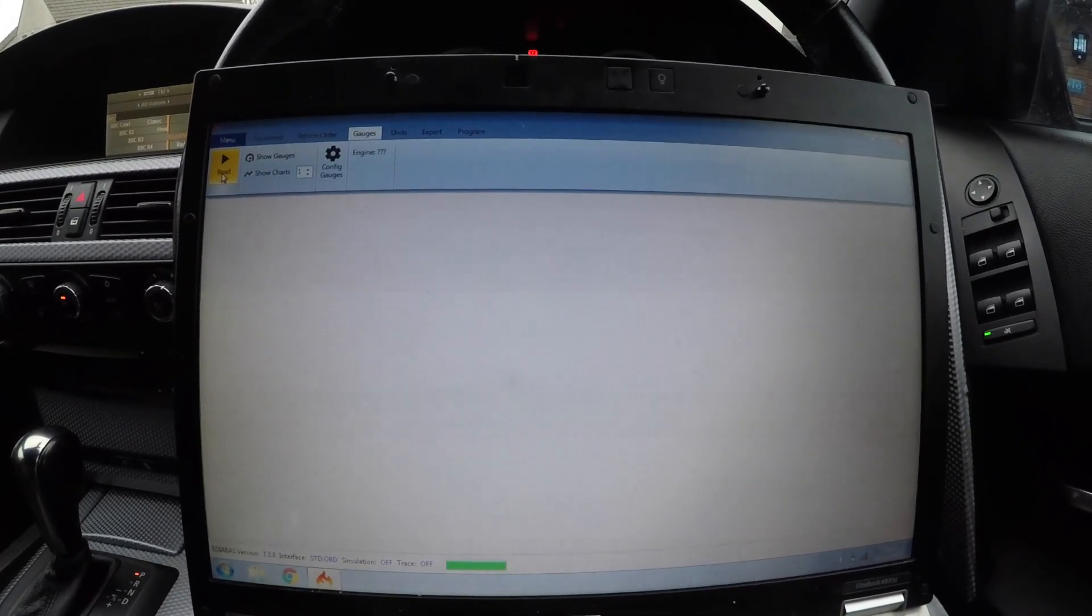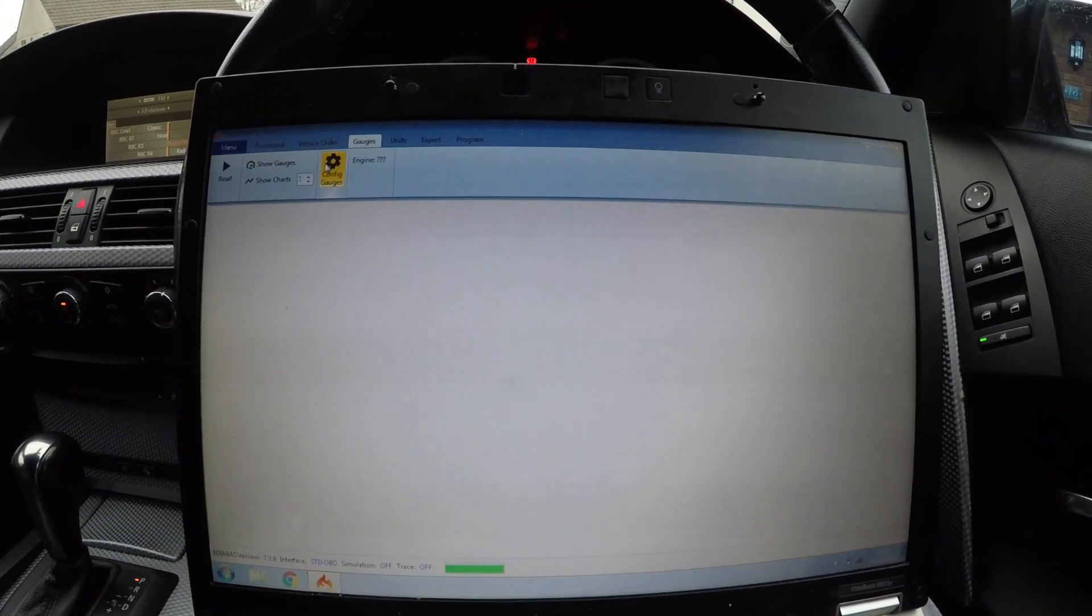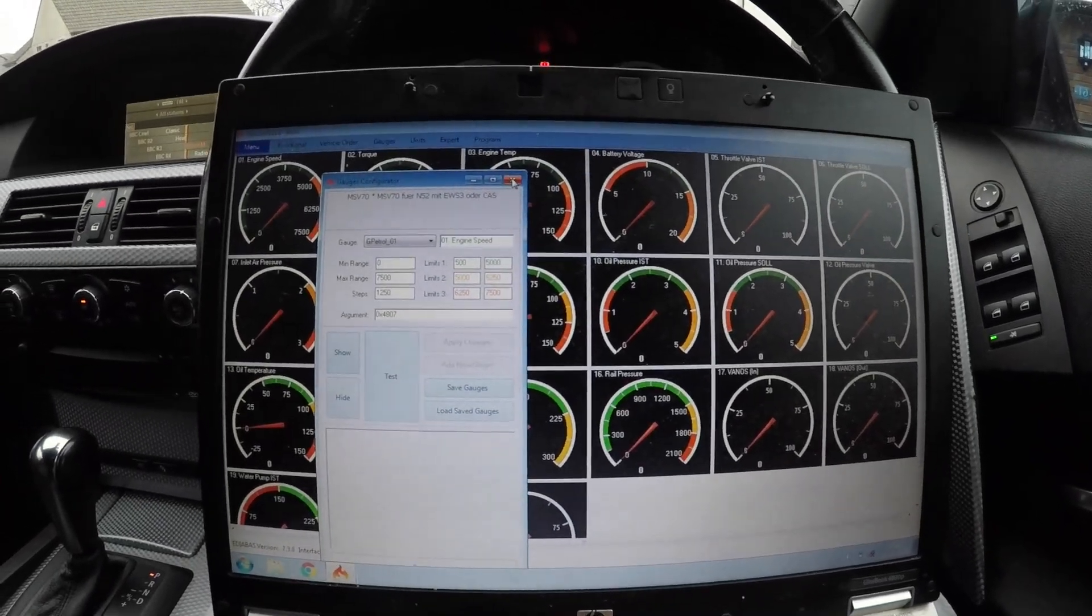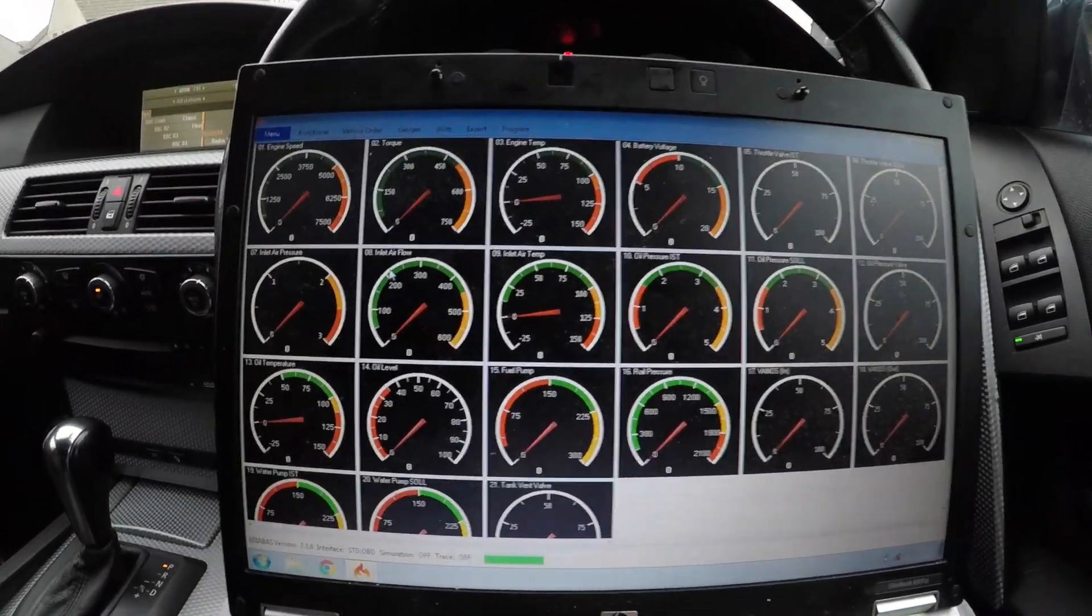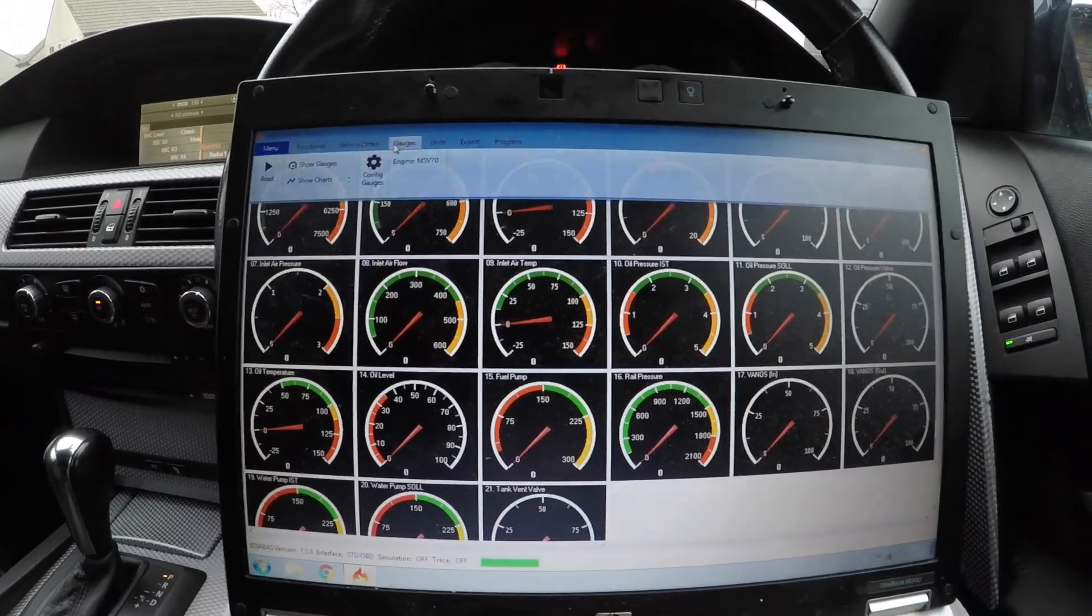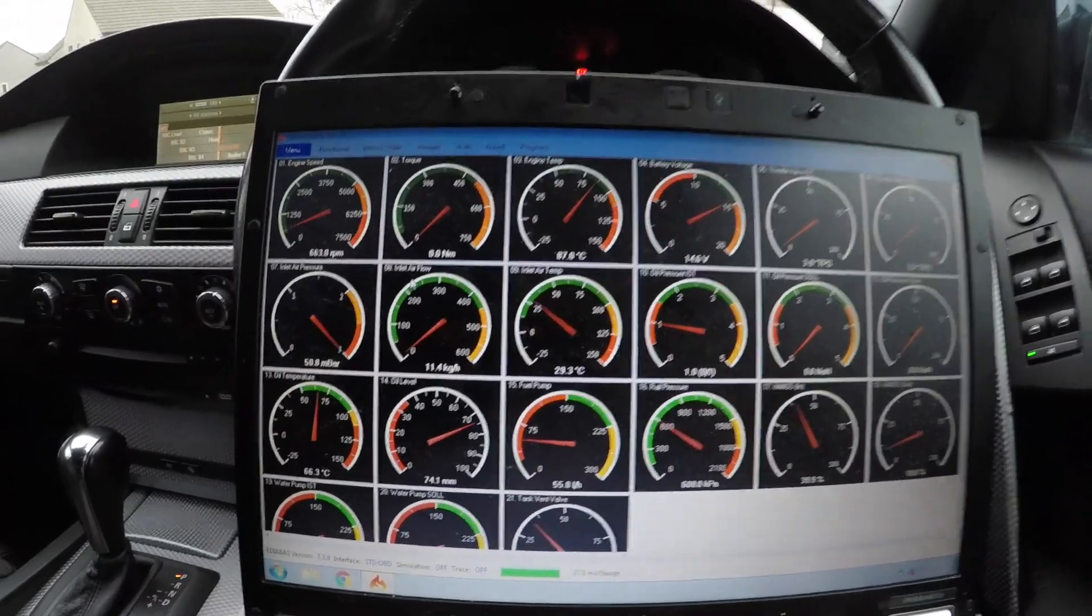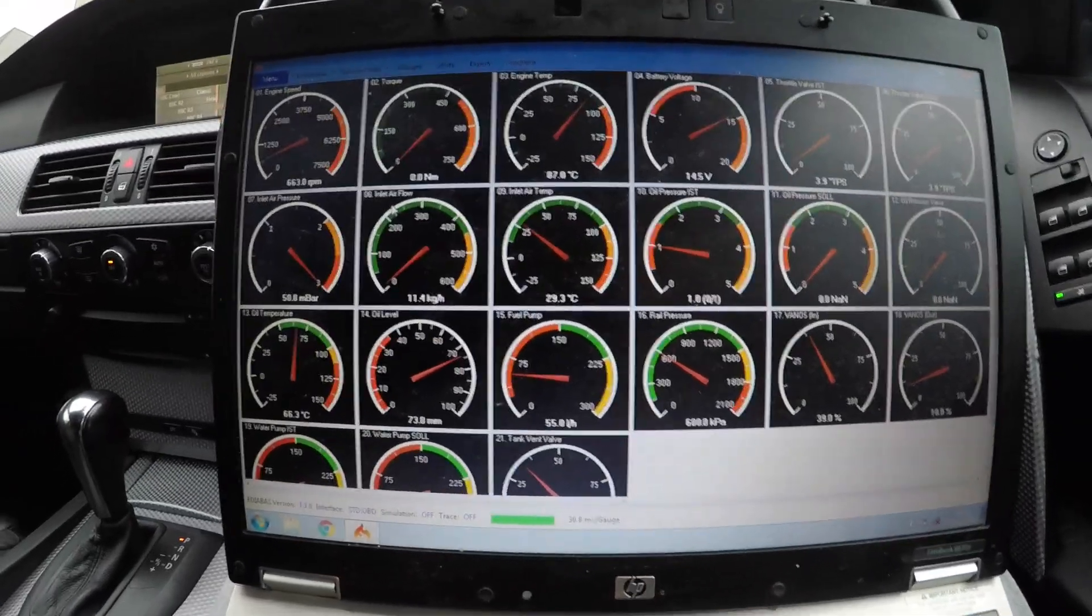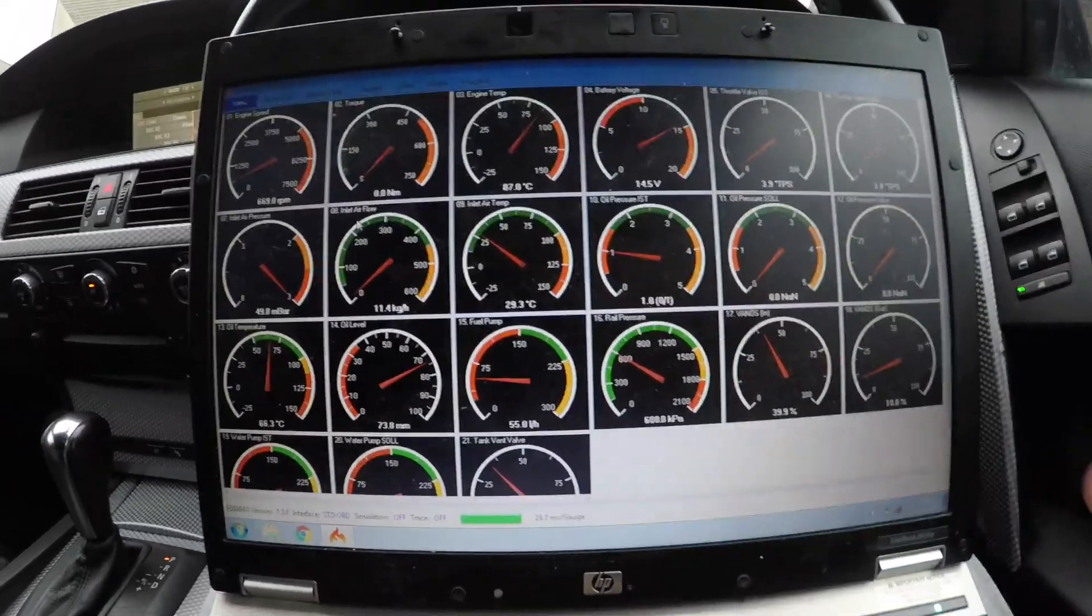Now the next thing is gauges. Now you can pick to show different gauges or you can configure the gauges to what you want to see. So for instance, now if I click the gauges and then I click read, now it'll read everything in my car. As you can see, everything's gone up. It takes a bit of time for everything to go up.